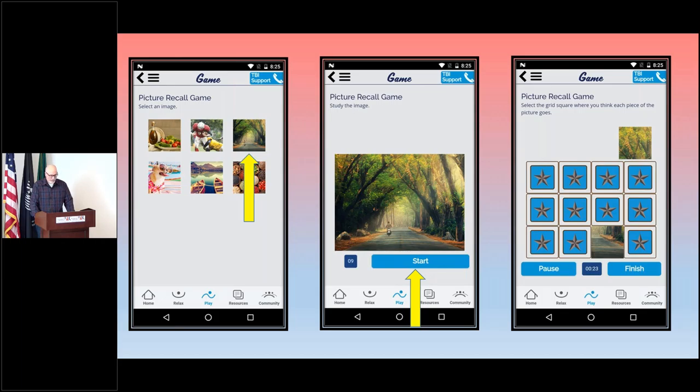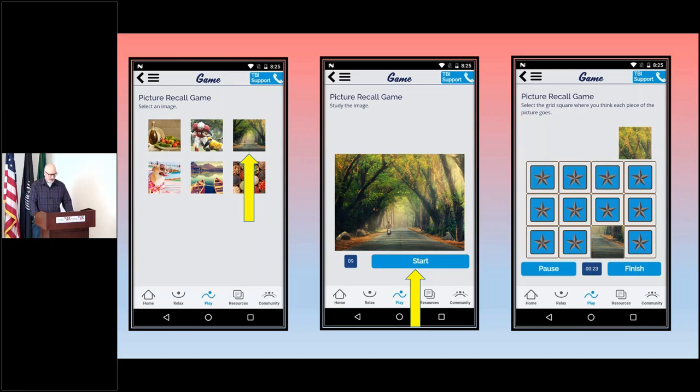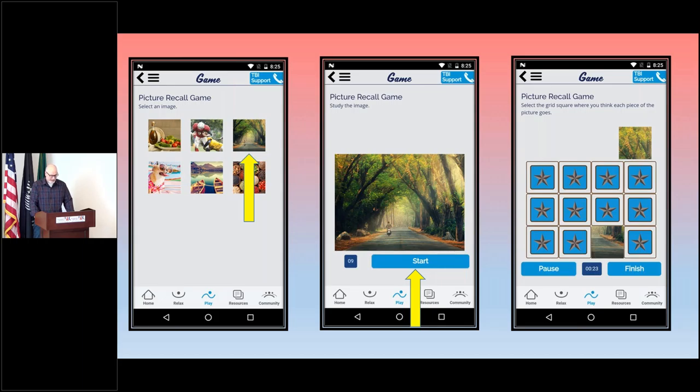Can you remember where that picture belongs? If you can, tap that tile. If you're right, it'll stay exposed. If you're wrong, it'll get covered up again and you'll get another chance to try.